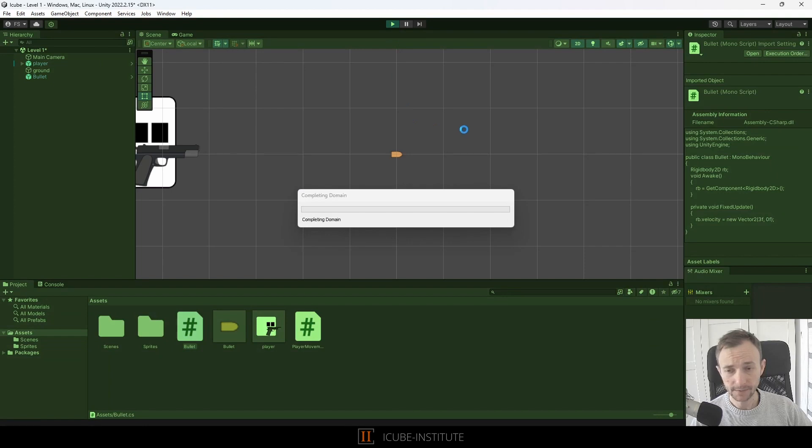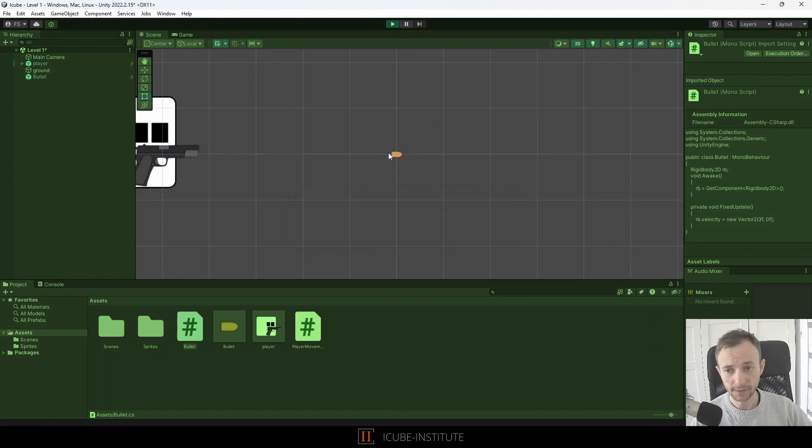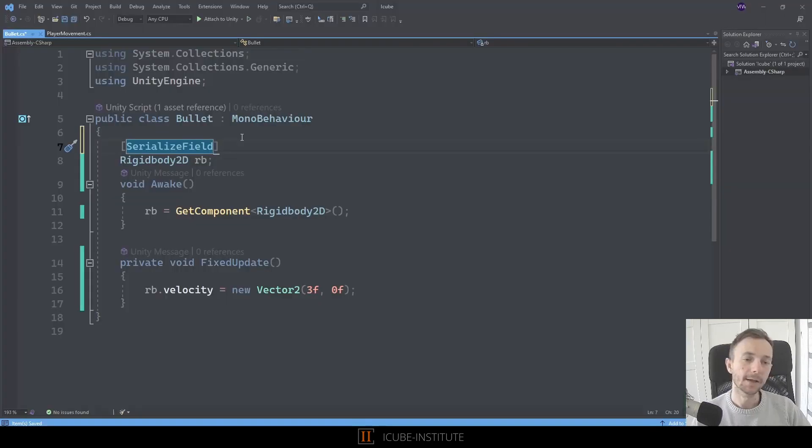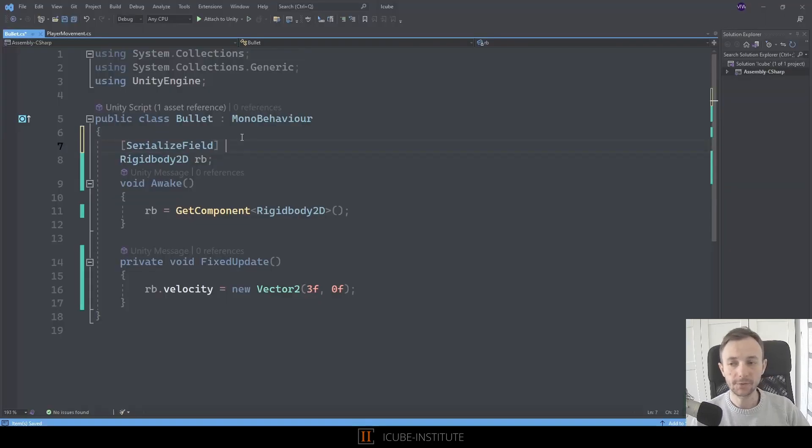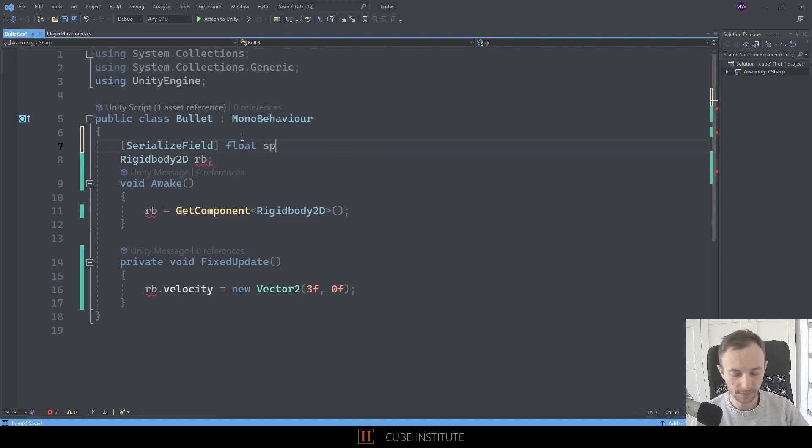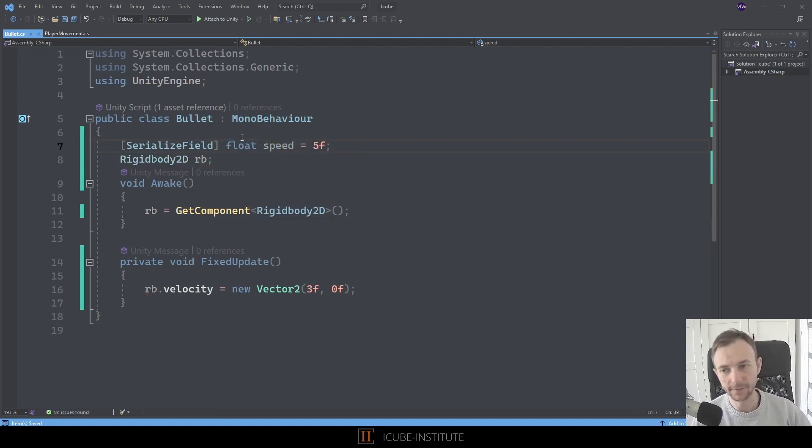So now we can create another variable, make it serialize field of type float and we'll name it speed and I will assign value of 5f to it, so that we can change this value in the inspector to define the speed of this bullet.